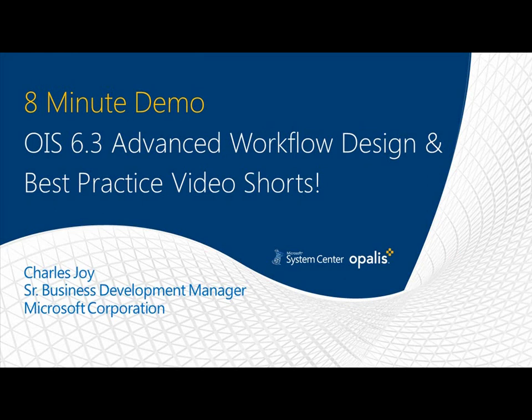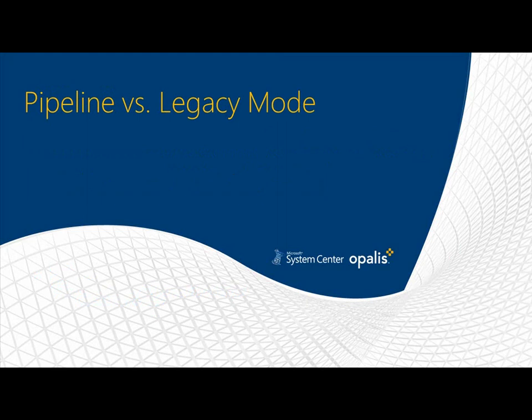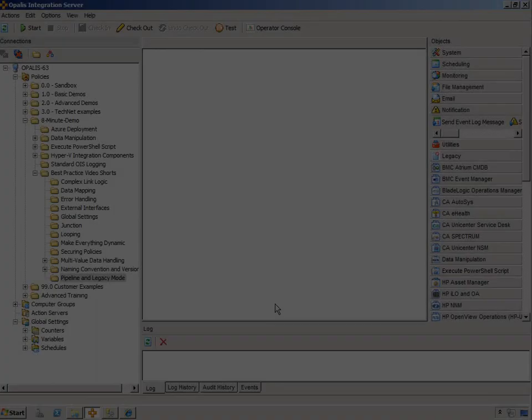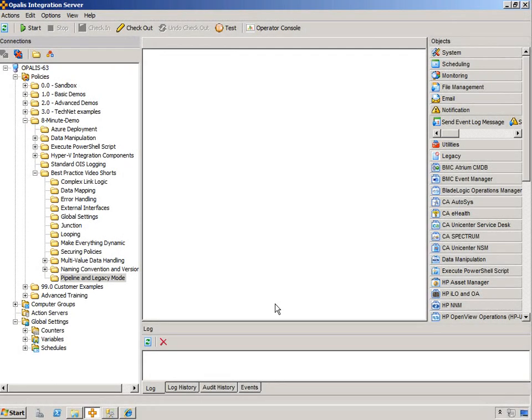And the topic we're going to talk about right now is Pipeline vs. Legacy Mode. Alright, let's take a look at Pipeline and Legacy Mode.